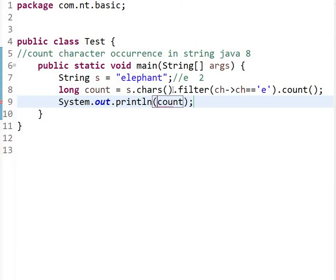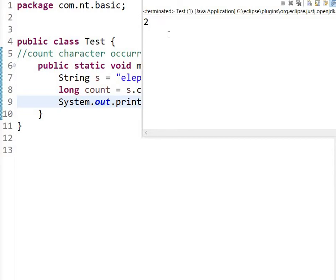This will give us the occurrence of 'e' in the given string. Now let's execute this. So here we can see the output is 2.